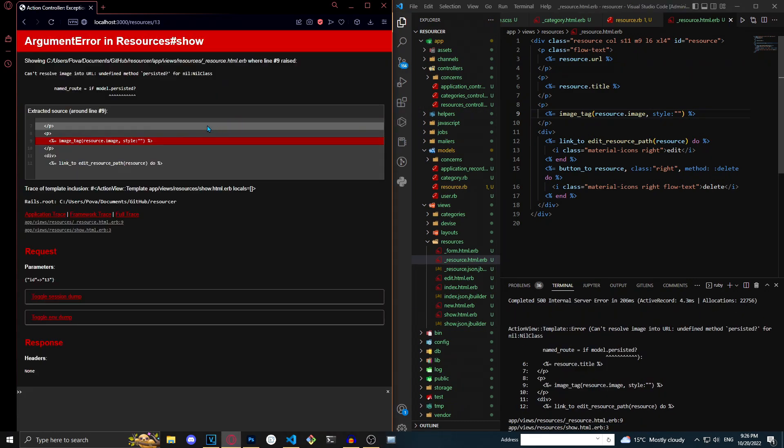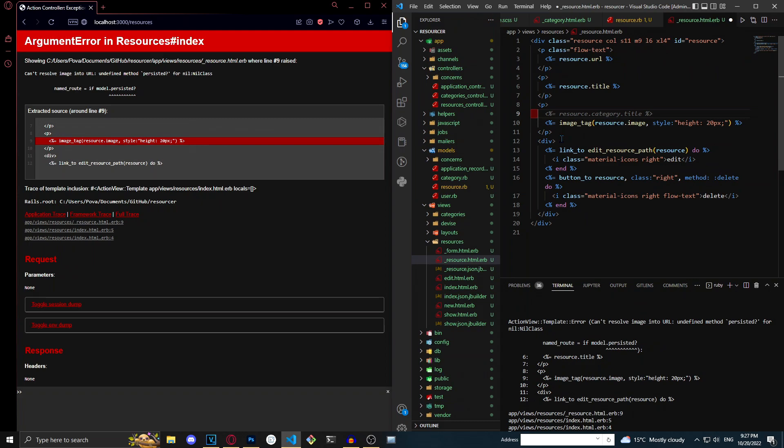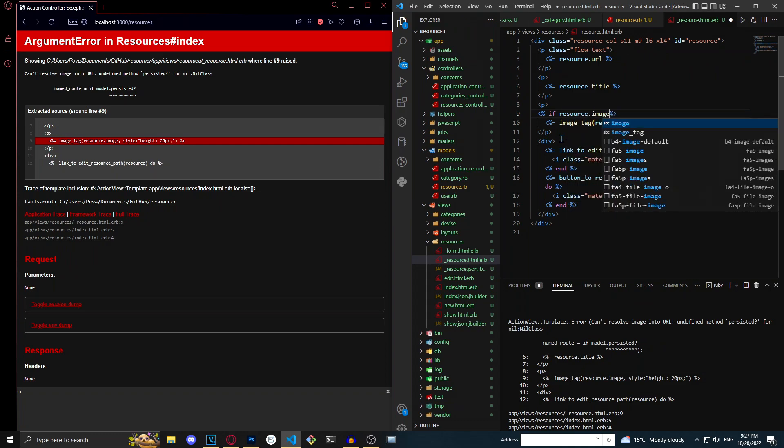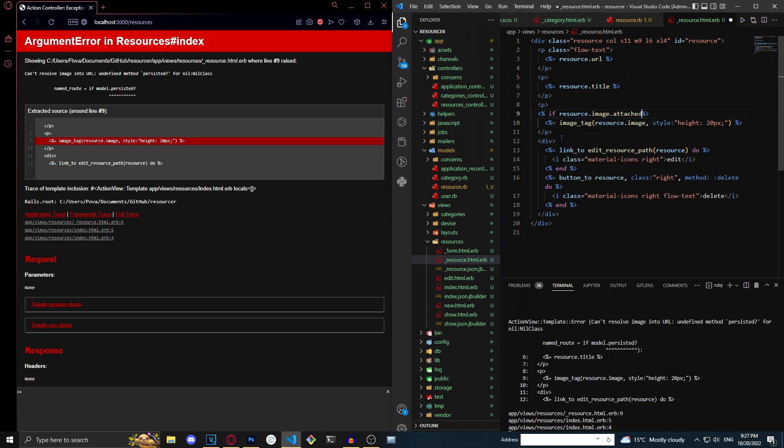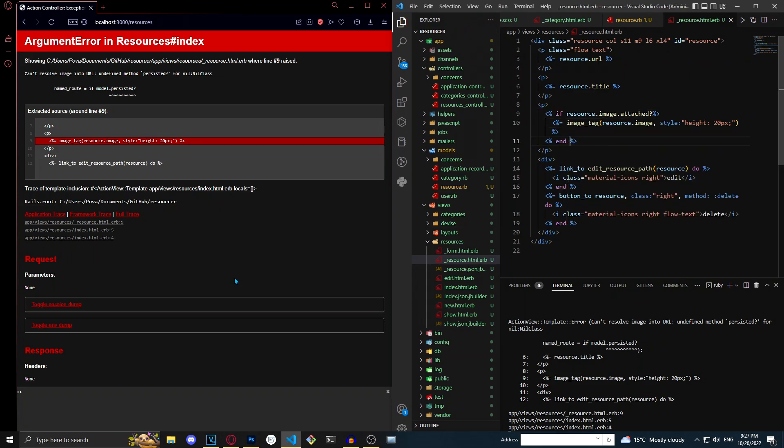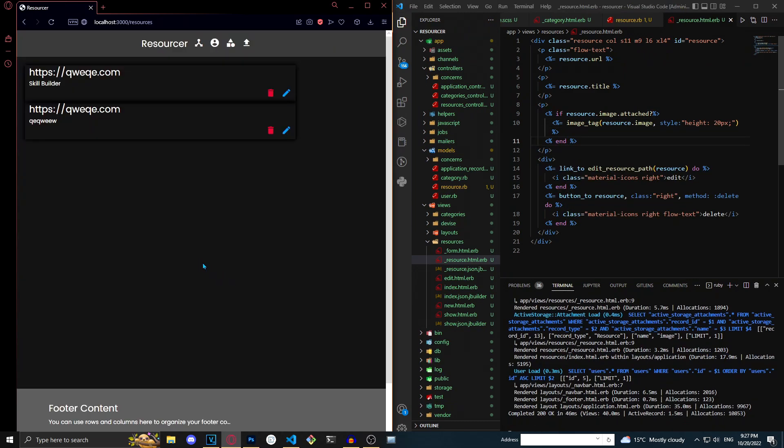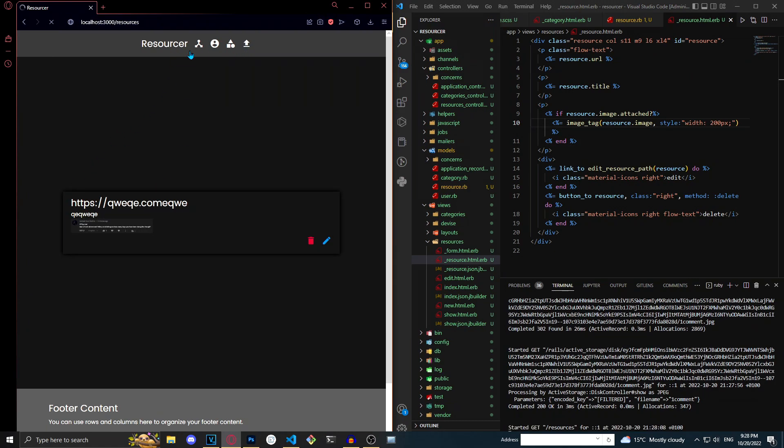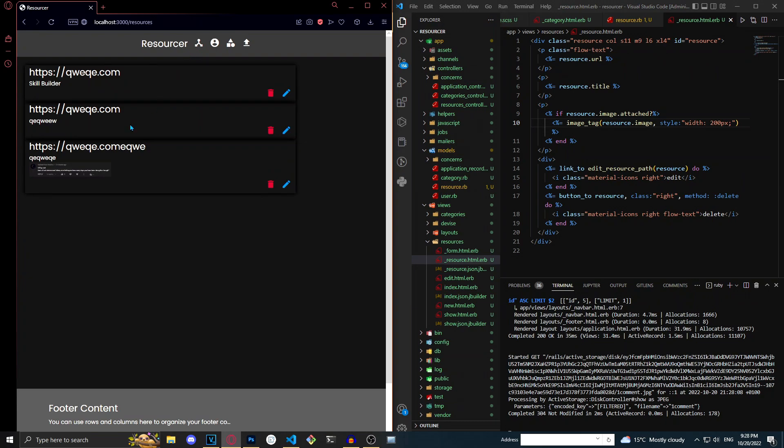And now we're getting an error. So what I'm going to do is just type in an if statement: if resource.image.attached?, just to make sure that it's actually there. Then we can image_tag. I just tried it again and as you can see it is actually showing up. If we go to here it does actually show up. So I'll just recap on how we did that.